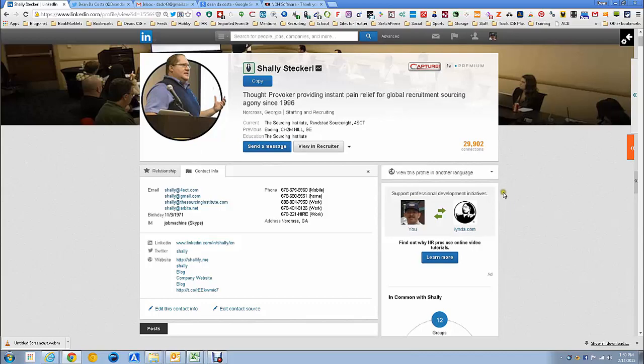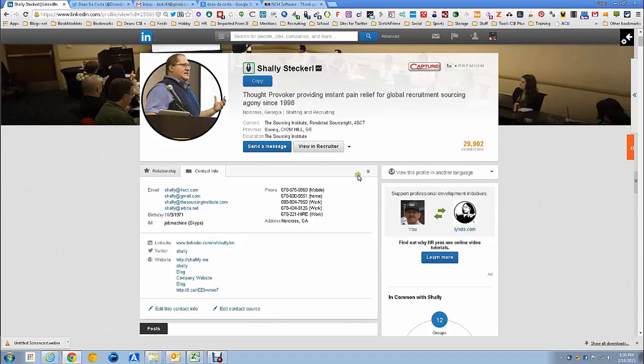Hi, this is Dean DeCosta and today I'm going to talk to you about a methodology for finding an email address. This specific email address methodology is something I'm sure a lot of people haven't really thought about and should definitely be of help to you.